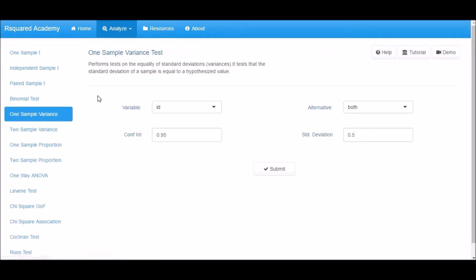It performs tests on the equality of standard deviations. It tests that the standard deviation of a sample is equal to a hypothesized value.